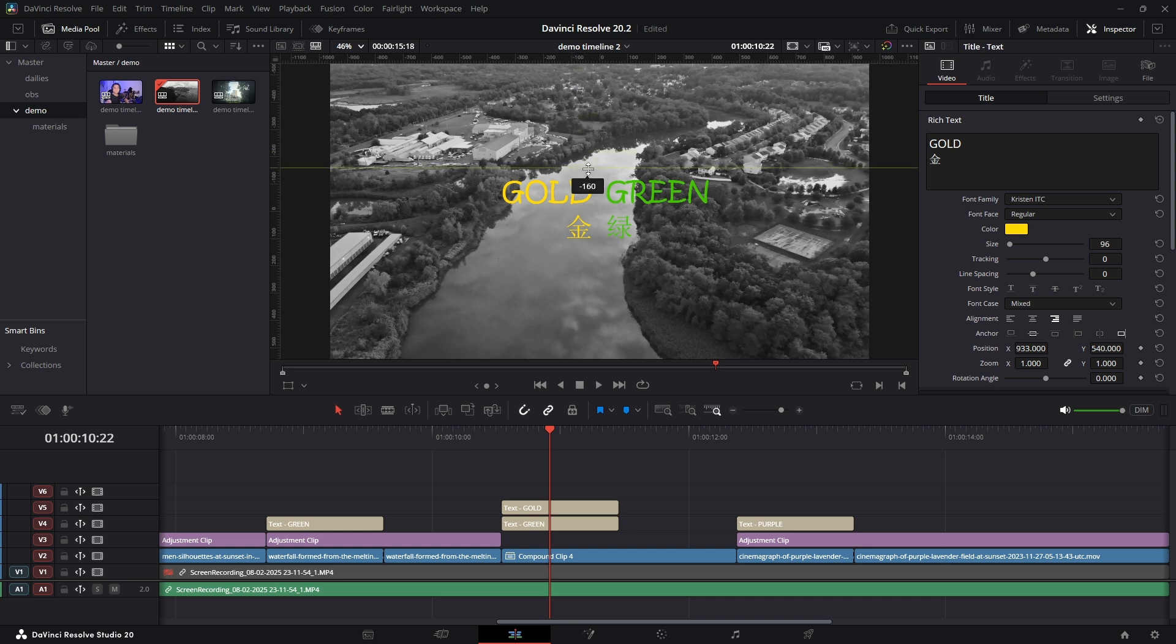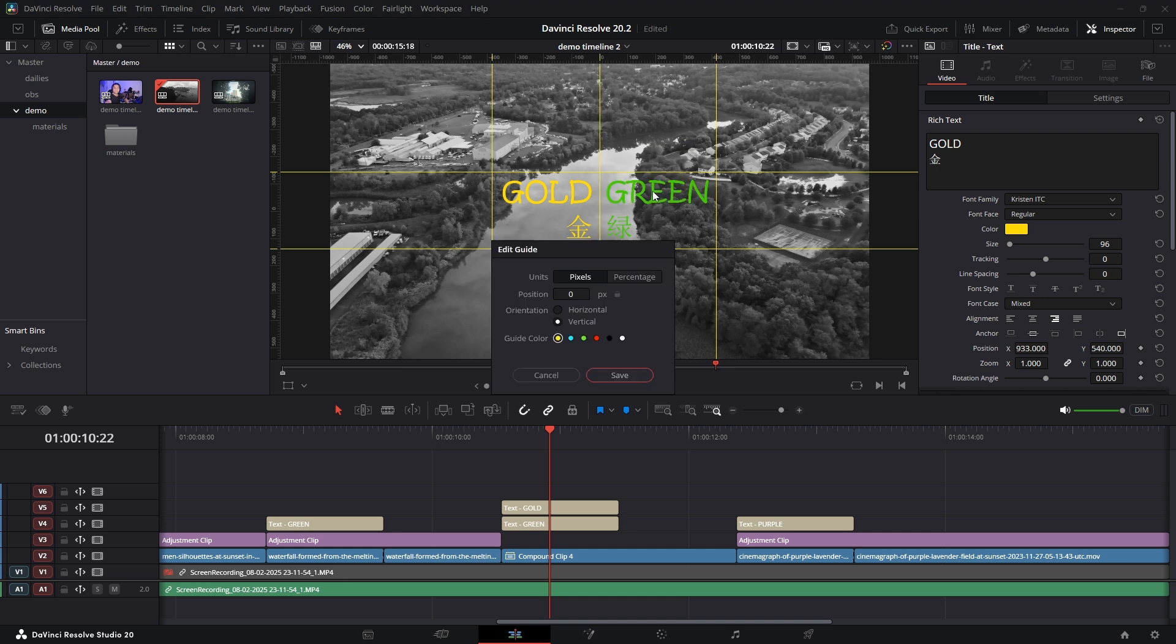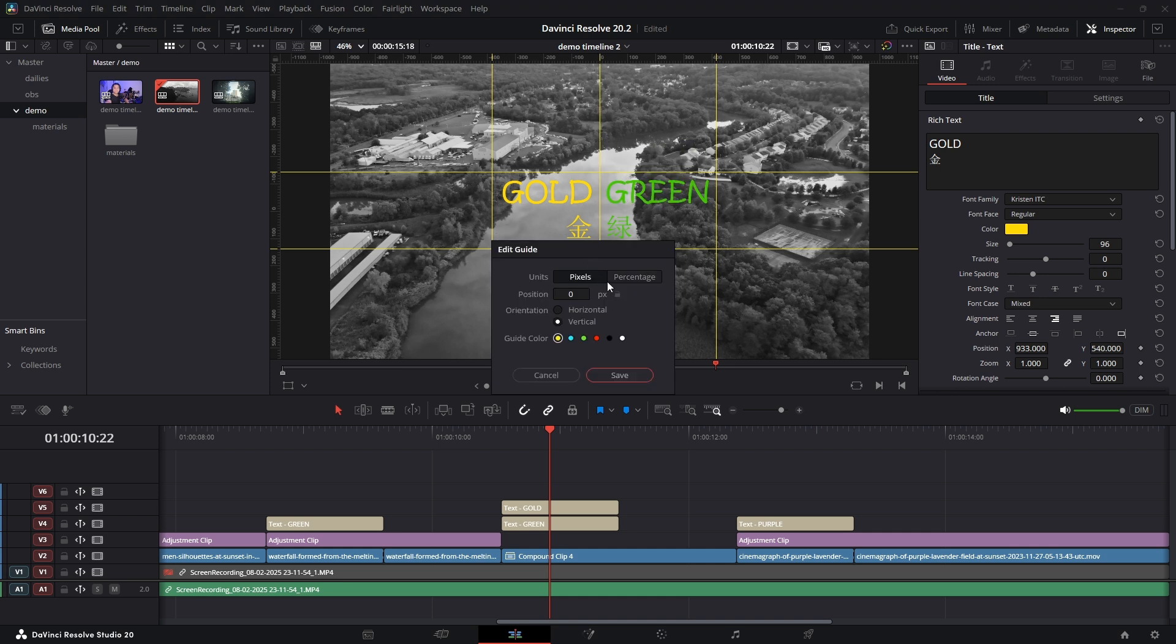And the best part: if you right-click a guide, you can edit its position using exact pixel values or even percentages. So if you want a guide dead center, just type in 50 percent. So simple, so good.